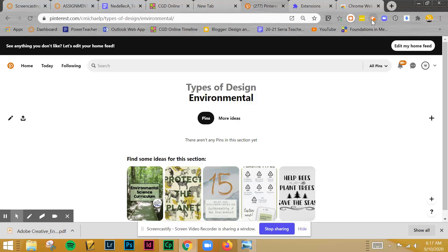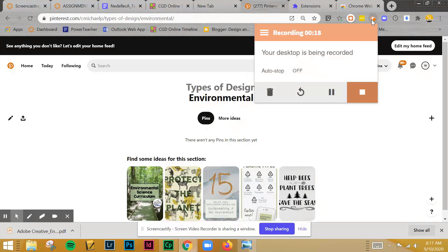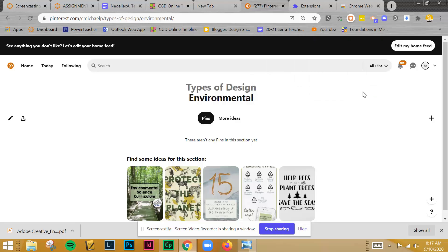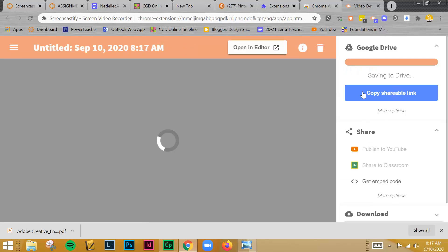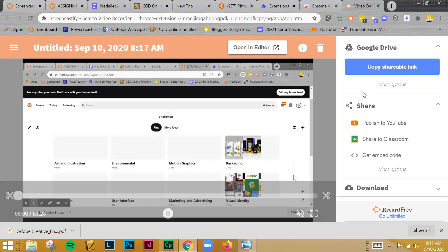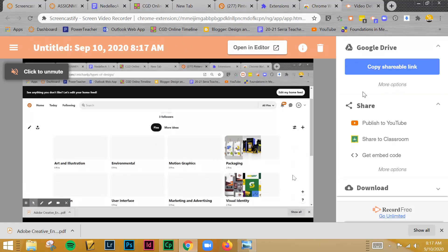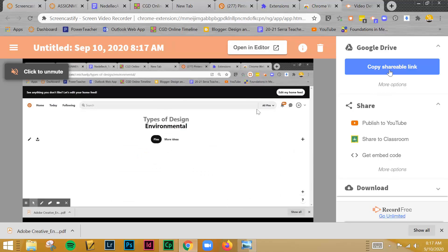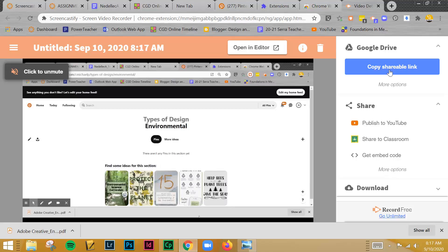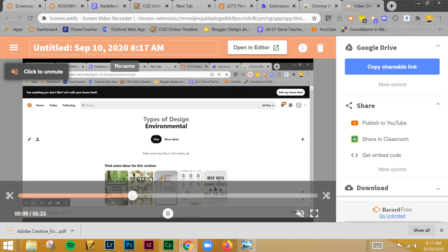And what will happen is it will bring up the start or stop and I'm going to go ahead and choose stop. And this will bring you to the screencast website. And this is where you're going to be able to set it up so that you can have it saved directly to your Google Drive.